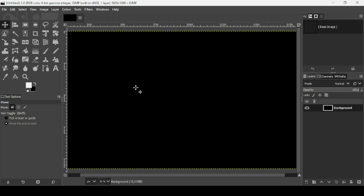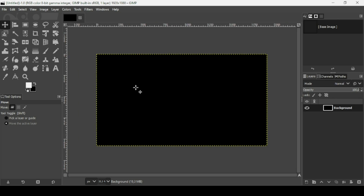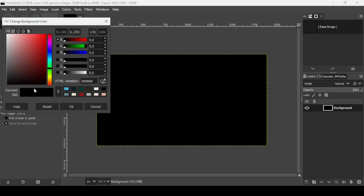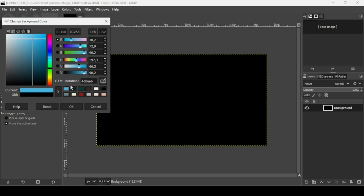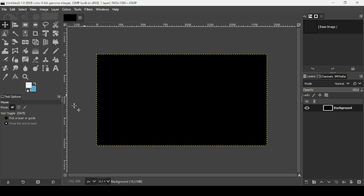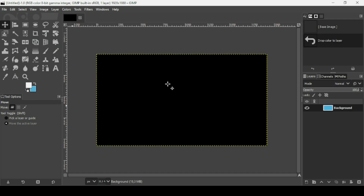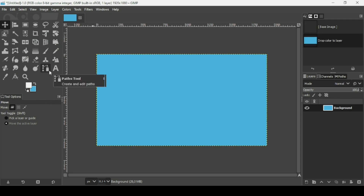Now press the minus key on the keyboard to zoom out. Now I'm going to change the color of this layer. Click on the background color. I'm going to use this blue color — here's the HTML notation. Then press OK, and now I'm just going to drag it. So here it is.